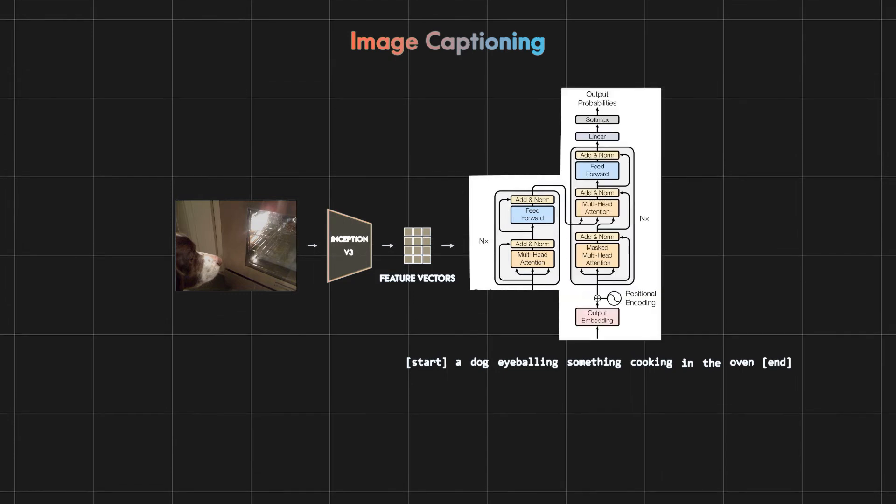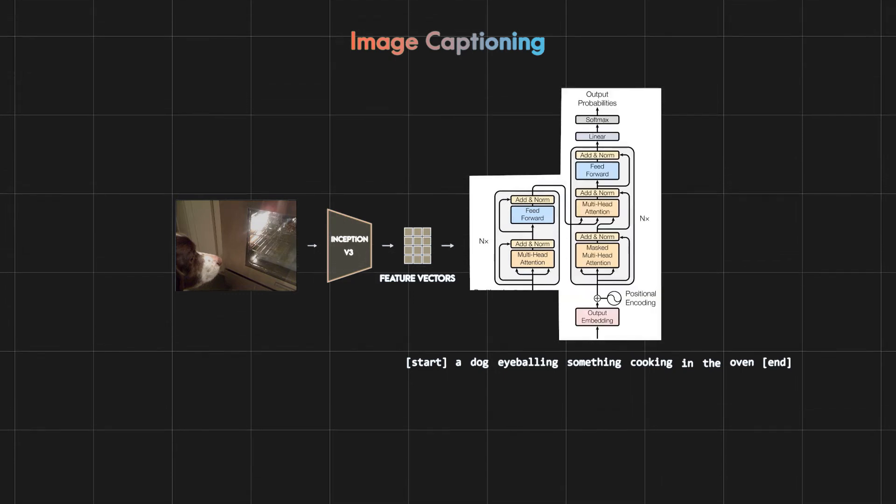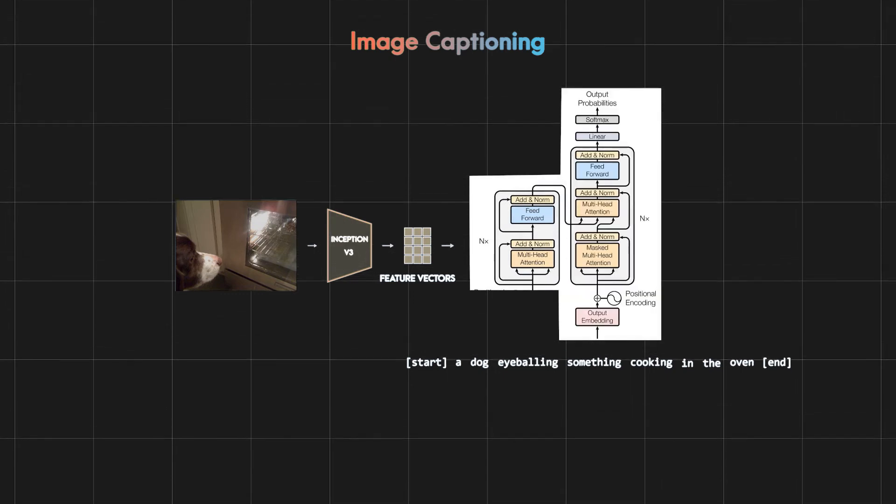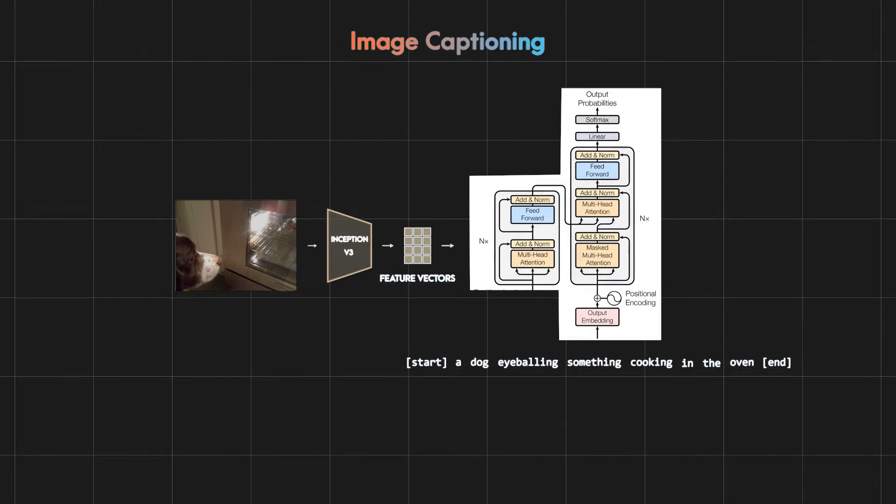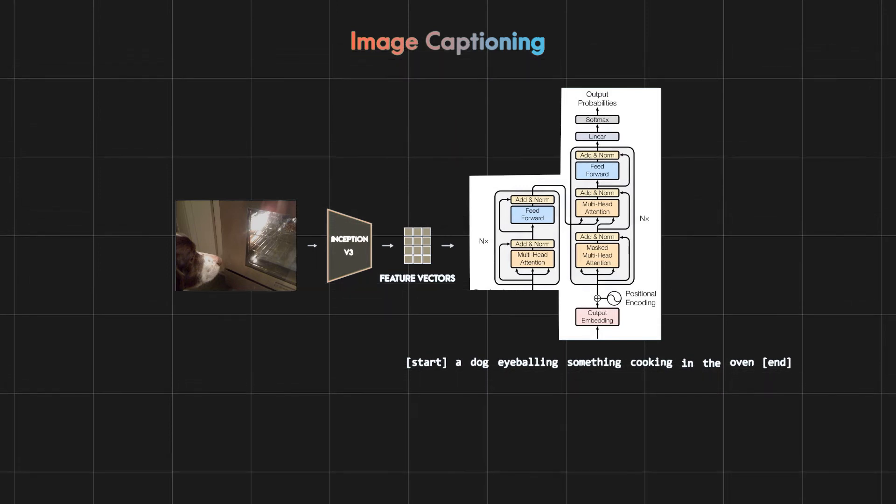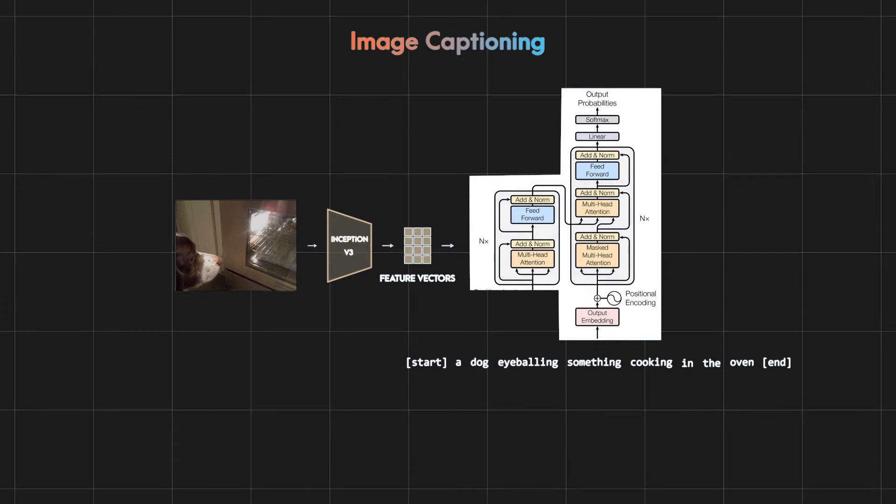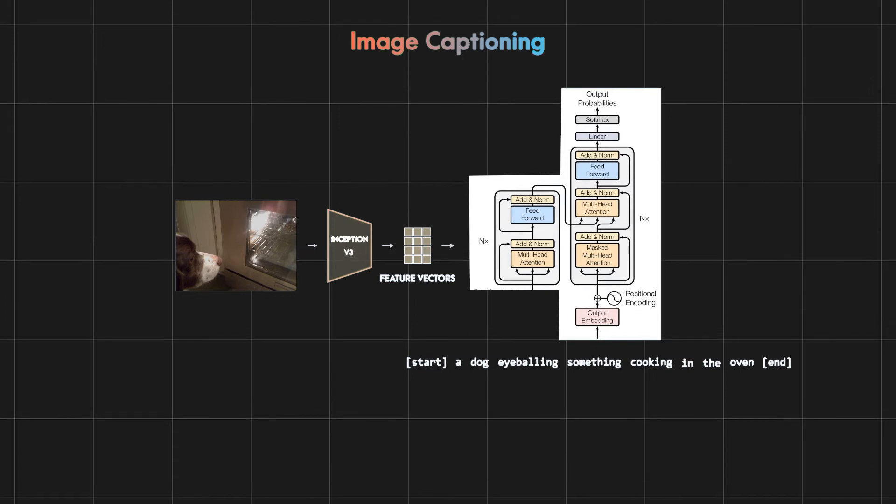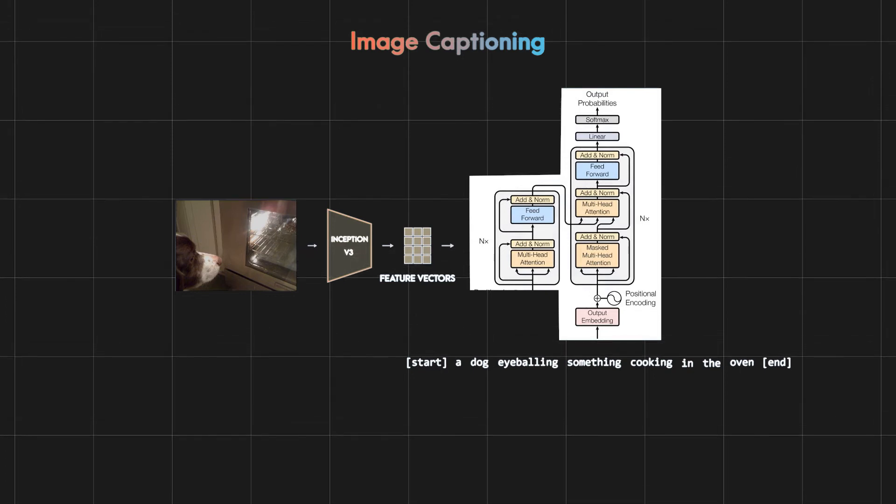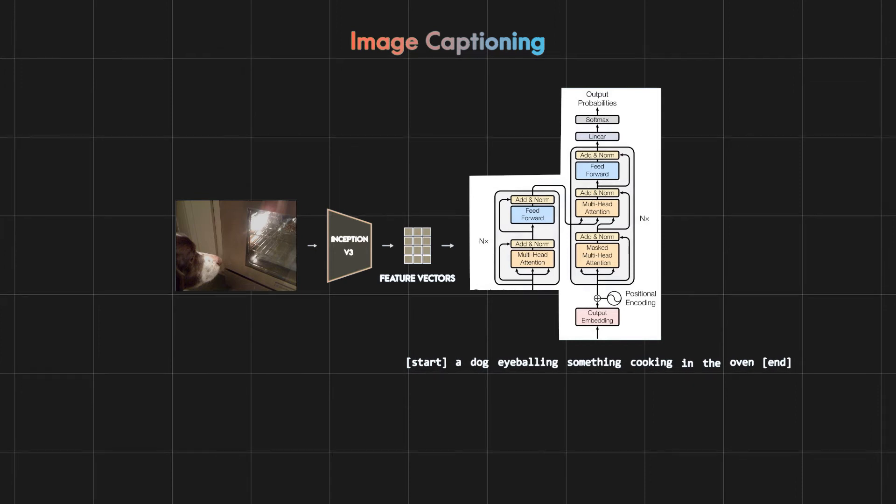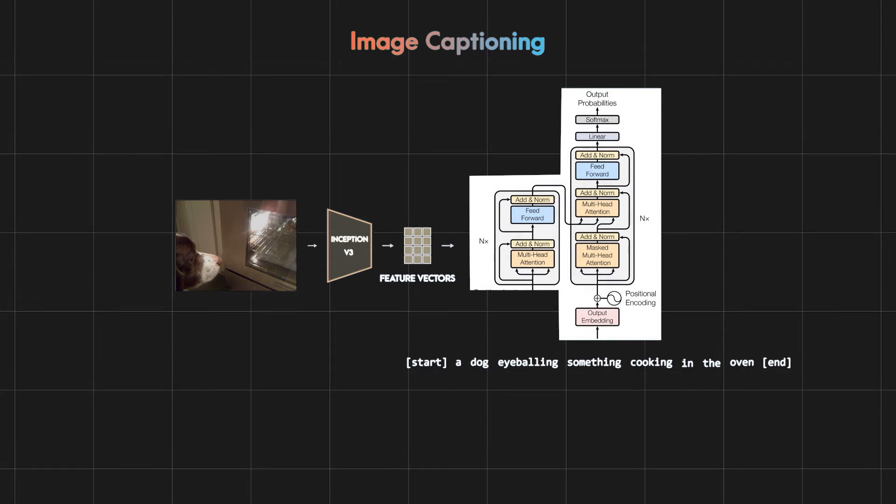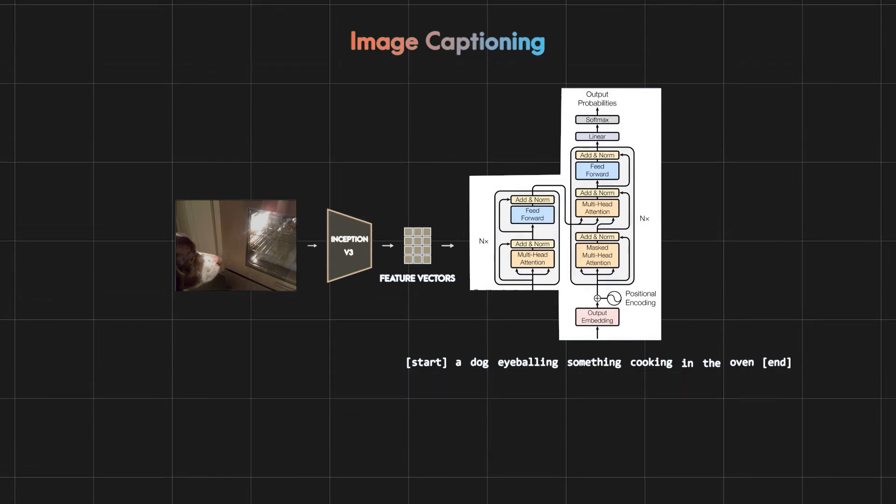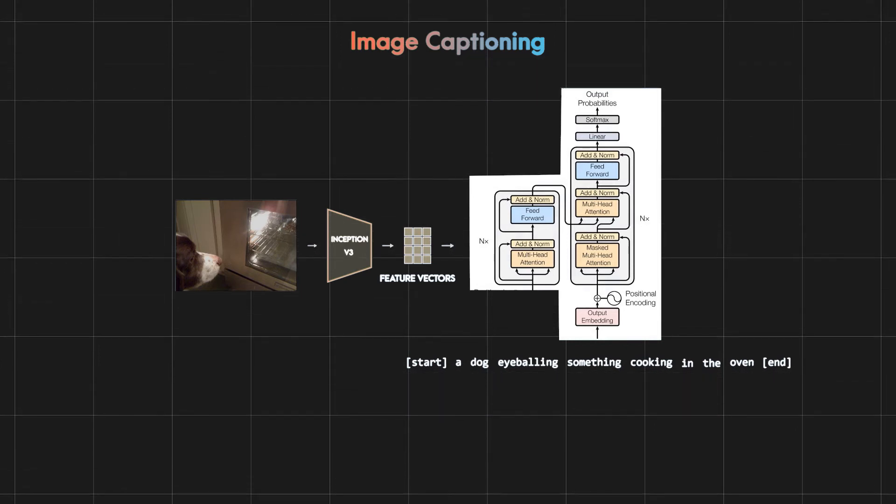The second modification will be to replace the RNN and attention mechanism with the transformer decoder. We are removing the attention mechanism because the transformer already has attention built-in so we don't need to do it explicitly. The explanation of how transformer works is beyond the scope of this video but I will include links to some of the best transformer tutorials in the description so you can check them out.